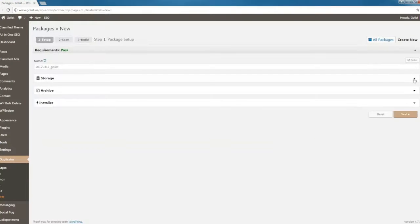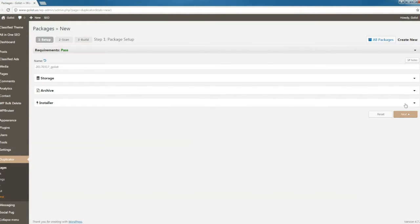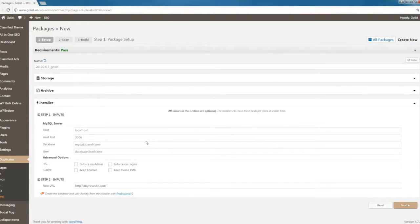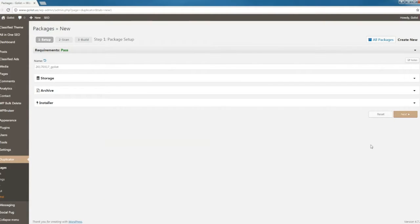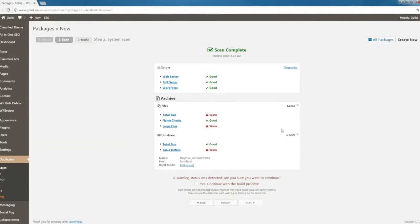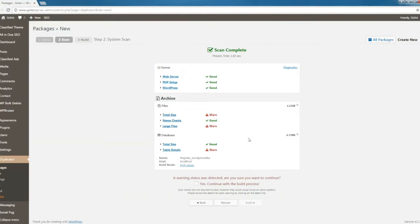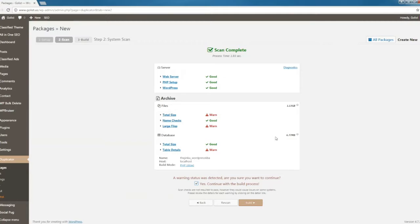Then go to Duplicator and create new. Everything is set to default, so if you don't know what you're doing, you don't need to change anything here. Go ahead and click Next. This can take some time. I have warnings here because the size is 1.5 GB, so I'm going to click Yes, continue with the build process.